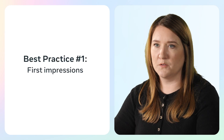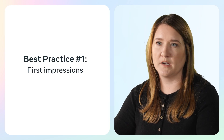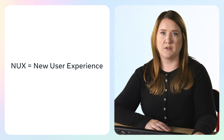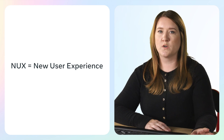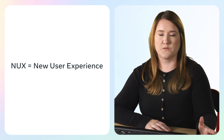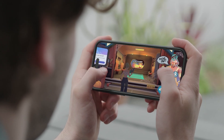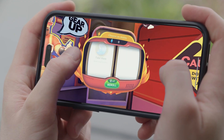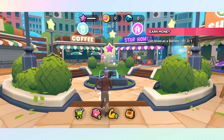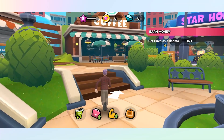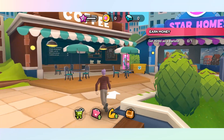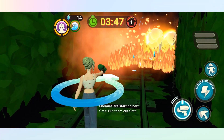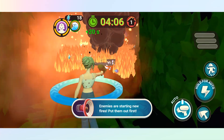On mobile, the first 30 seconds decide whether a player sticks around or swipes away. New user experience, or NUX, should teach the core game loop quickly and feel effortless from the start. Your onboarding doesn't need walls of text. Instead, use the world itself to guide players — use cues like lights, arrows, or simple animations so players figure out what to do without ever reading instructions.